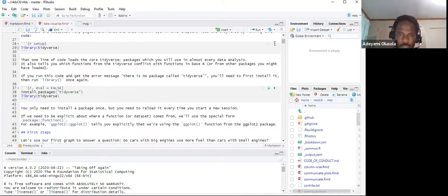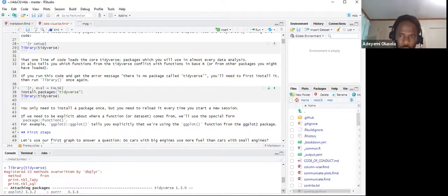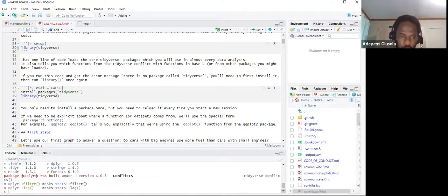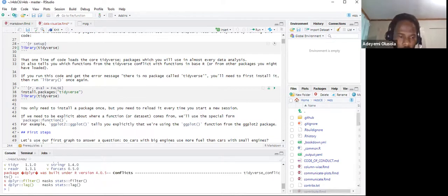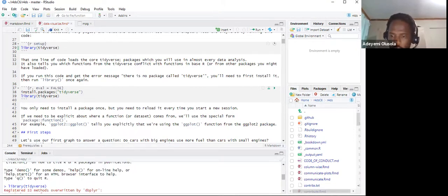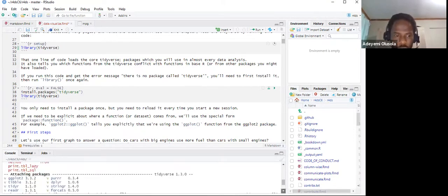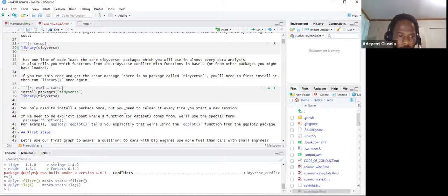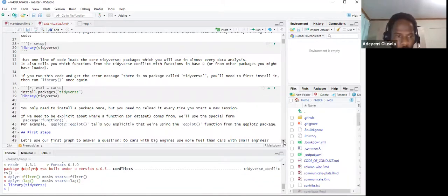I'll click here and wait for the package to load. Once that's done, a message comes up telling us the package is active. Remember, you need to install it first if you haven't done so already.